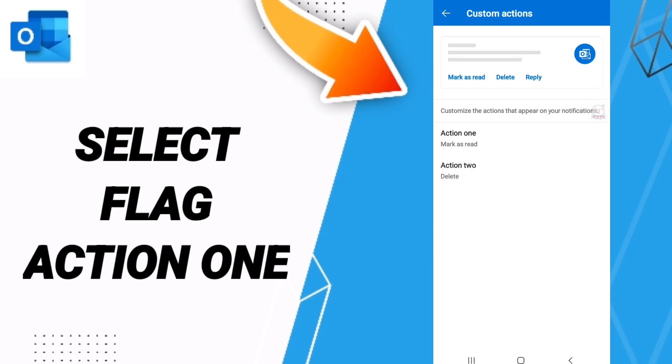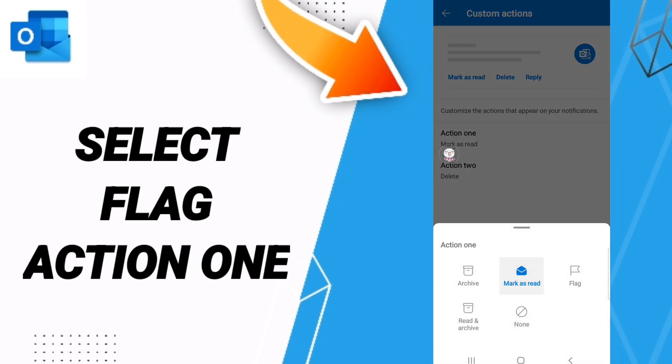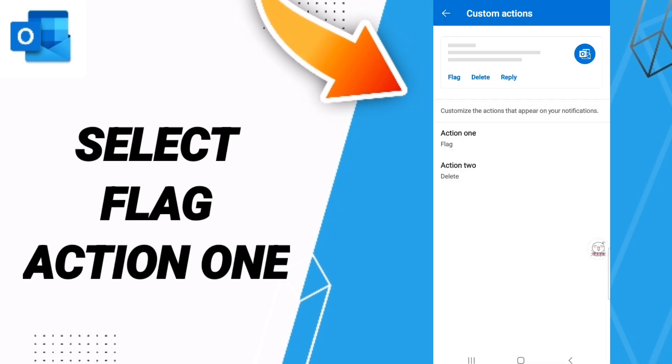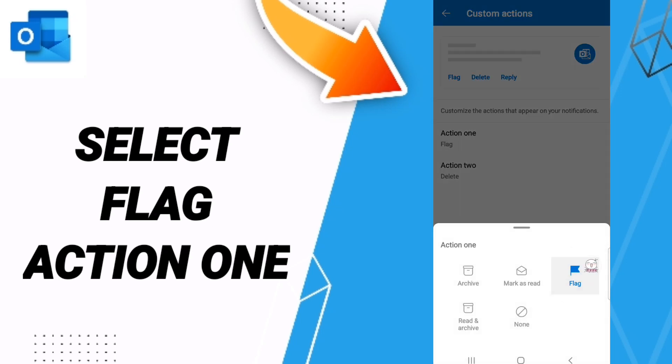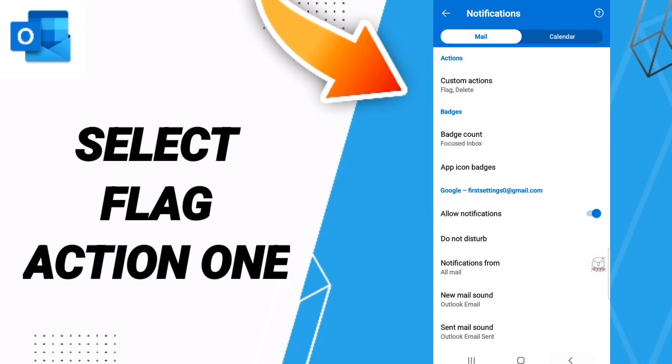As you see here in this page, we will find this window of Action 1. Then we will find this list and we click Flag. When we click Flag, you now know how to select Flag of Action 1 on the application of Outlook.